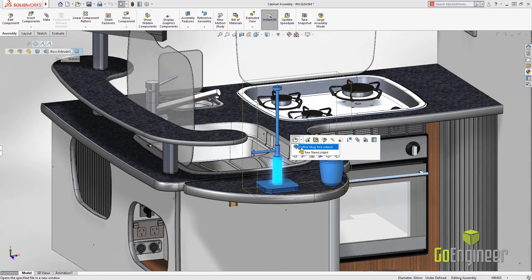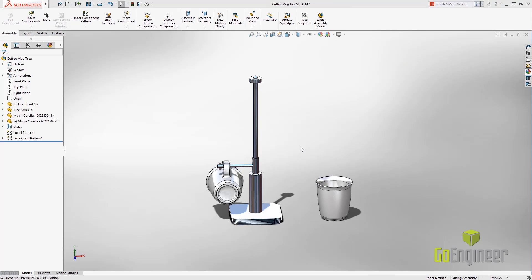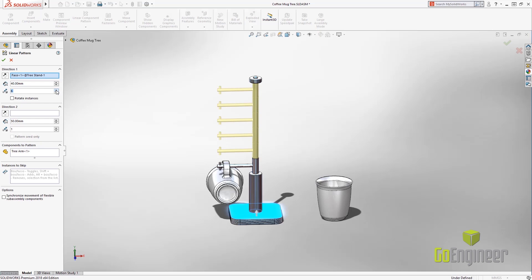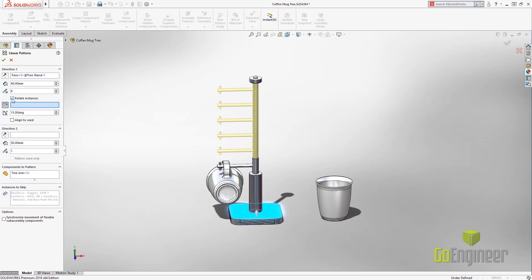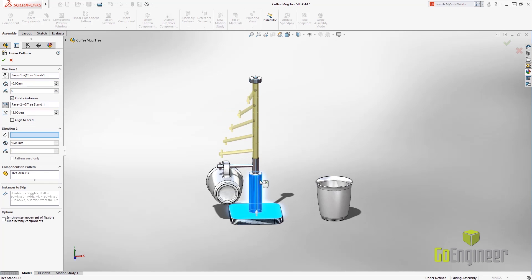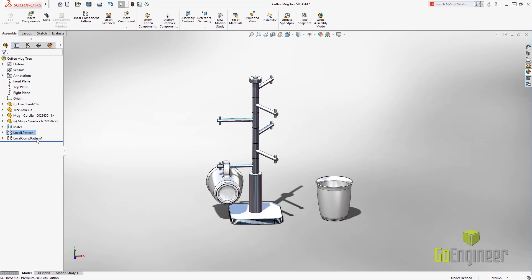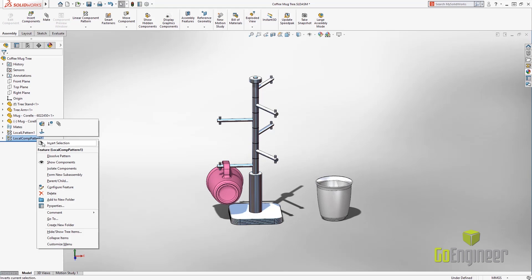We're going to open up the sub-assembly. We've always had the ability to do a local pattern, but now we have an option to rotate instances, so we can actually do almost like a helical pattern. Everything looks good. We can set it to 120 degrees and then hit OK.